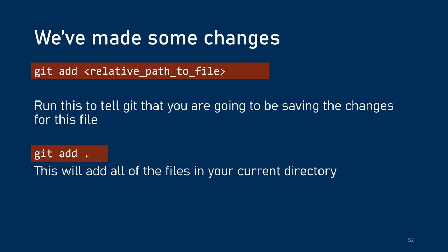Alright, so we've made some changes. Now, we want to add them. Adding basically tells git that these are the files that we want to save. So we're going to say git add and then either the path to that specific file, or if we want to be a little more loose, we're going to do git add dot and it will add all the files in the directory you're currently in.